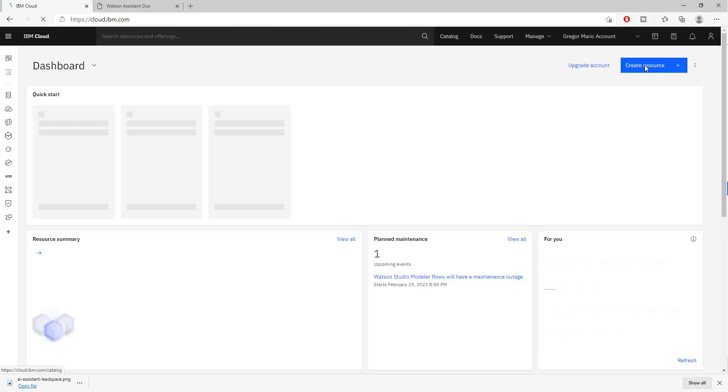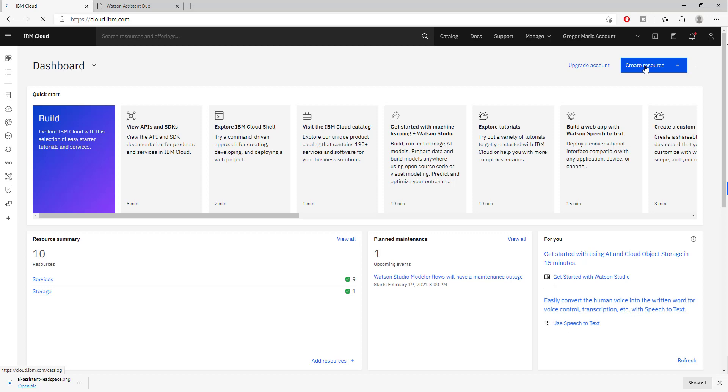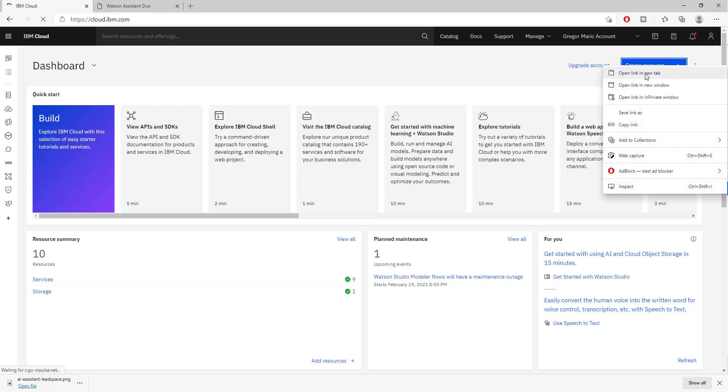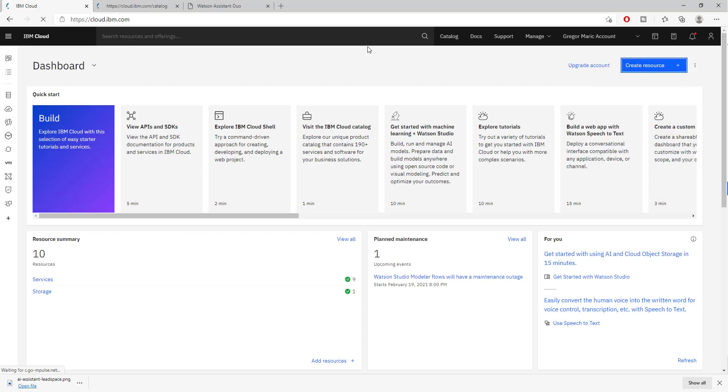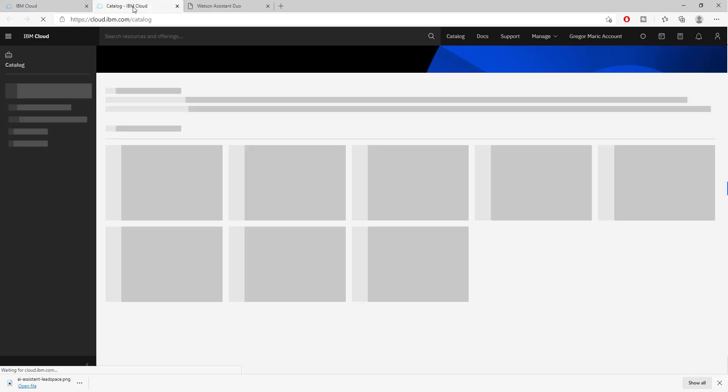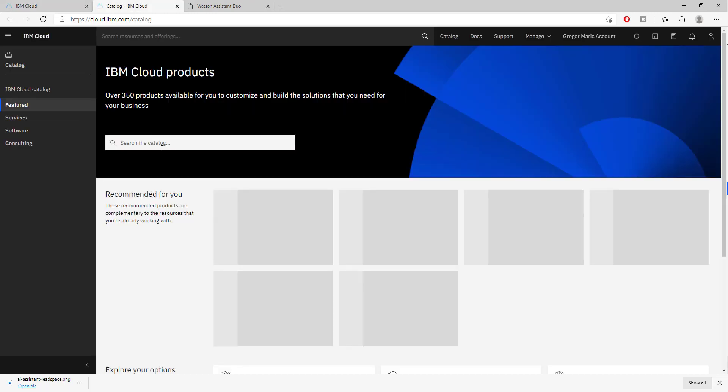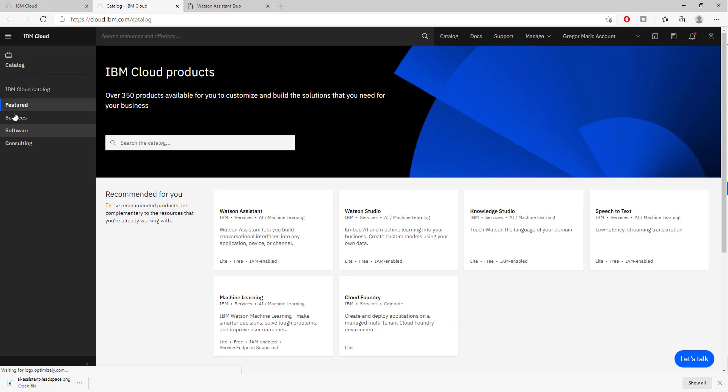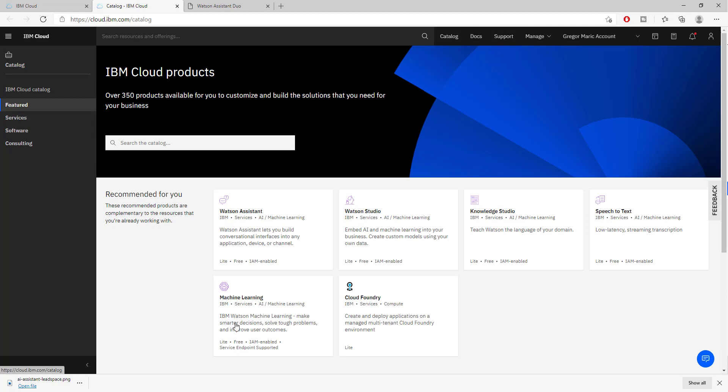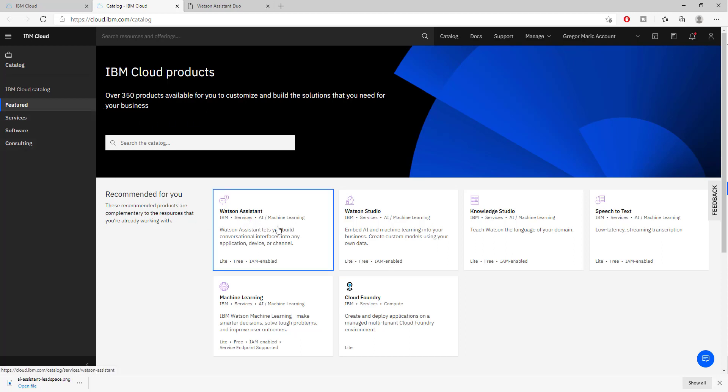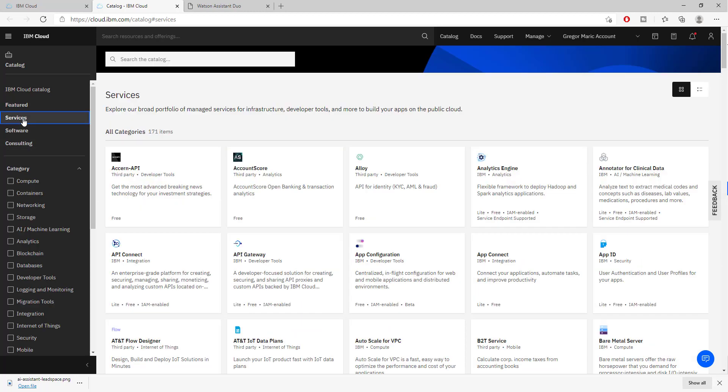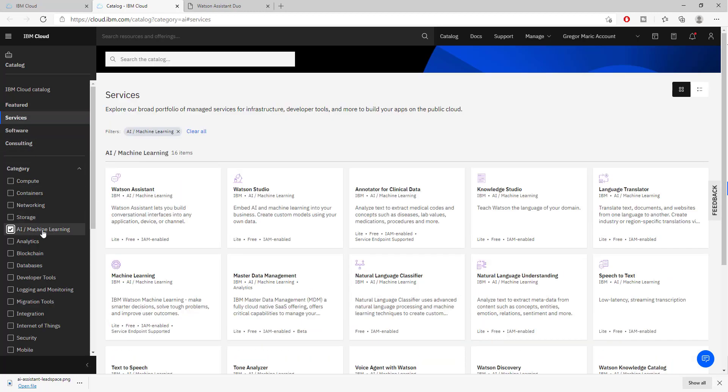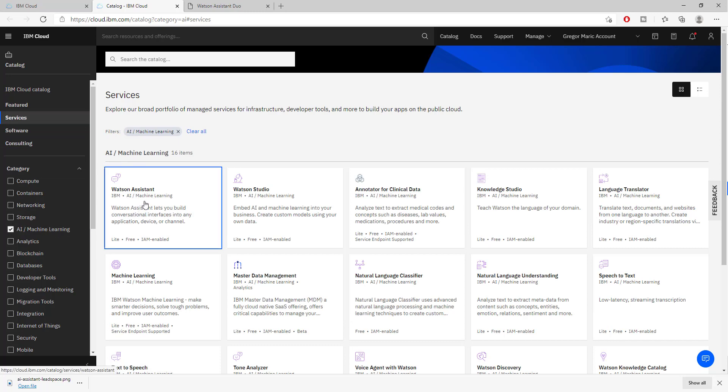The first thing we have to do is create a new resource. When you go to the catalog, that's where you will find all the services from IBM Watson. In case it's not recommending for you, you can go to services, AI machine learning and right here is Watson assistant.